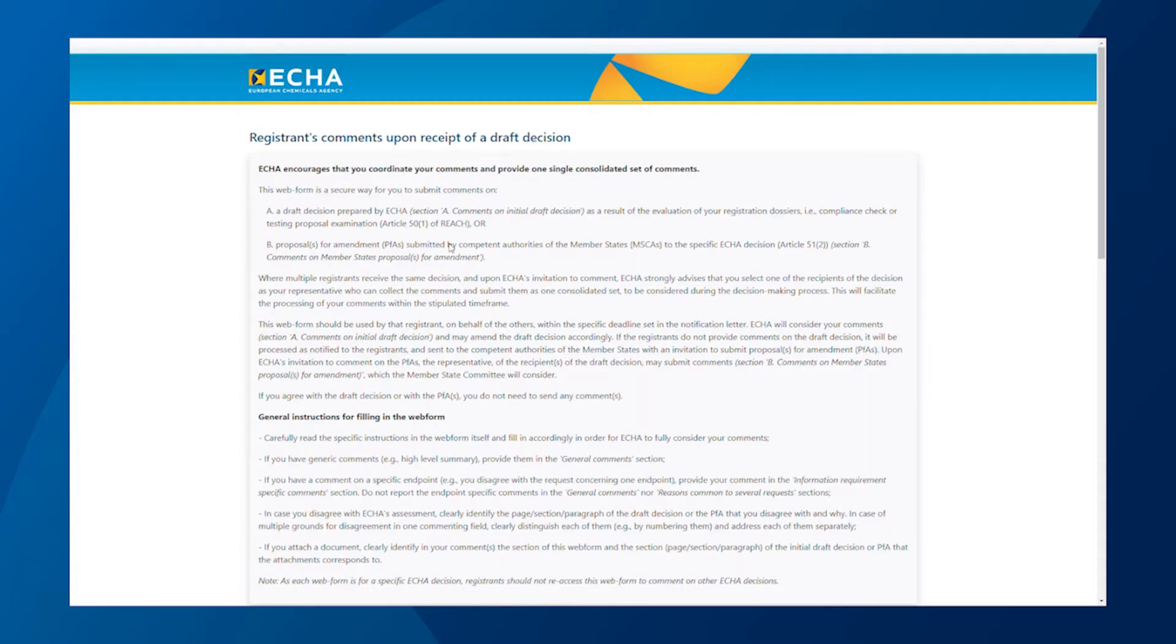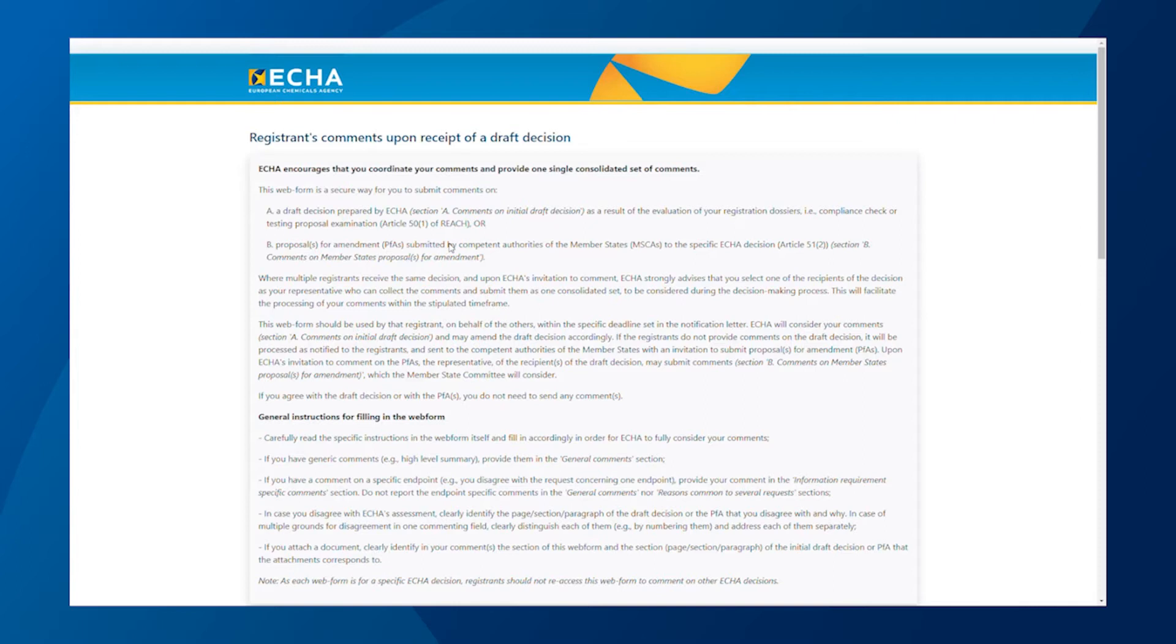Let's get started. As I mentioned before, the comments are submitted via a web form. Each draft decision comes with a notification letter that has a link to the web form you must use if you have any comments on the draft decision. You cannot submit your comments in any other way.